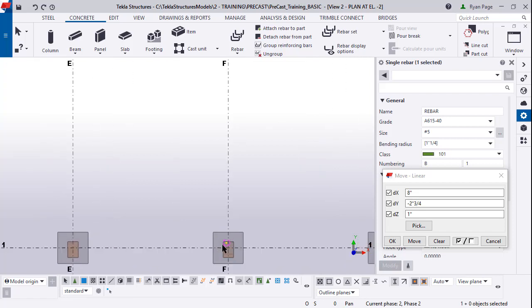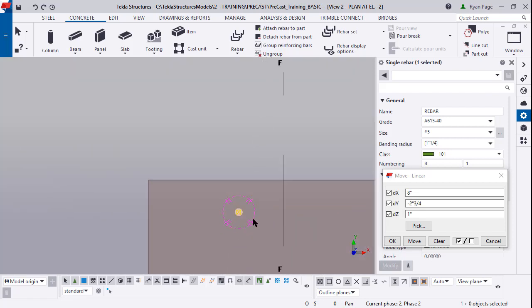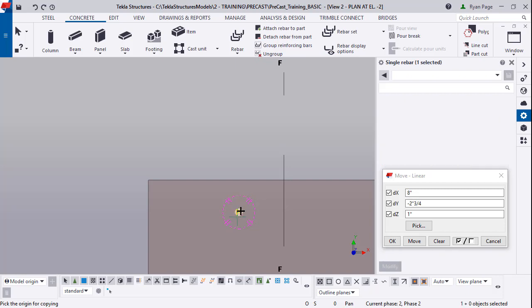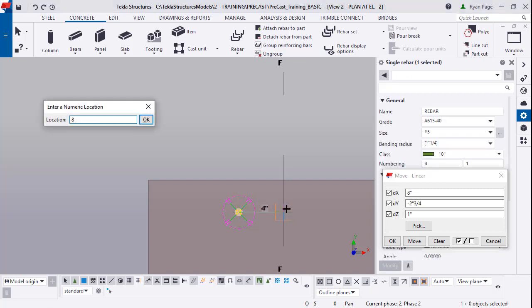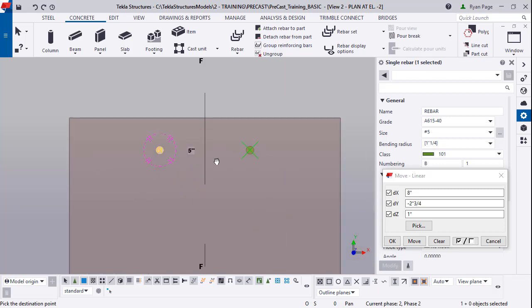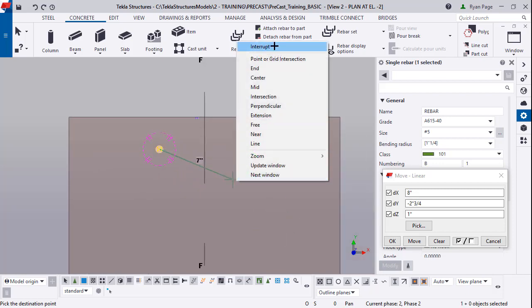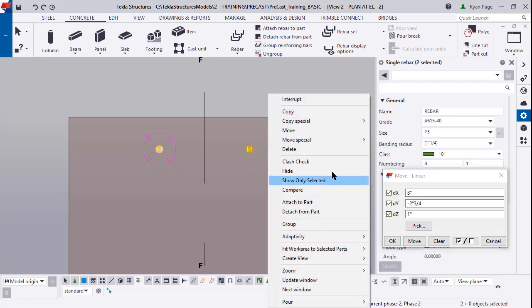Control P to go back to your plan view and zoom in on this bar. With the bar selected right click and copy. Click the center of the bar, hold your cursor towards grid F and type in eight inches. You'll notice that bar once you click okay will pop in. Now you have two of your bars for your DBAs for your base plate.